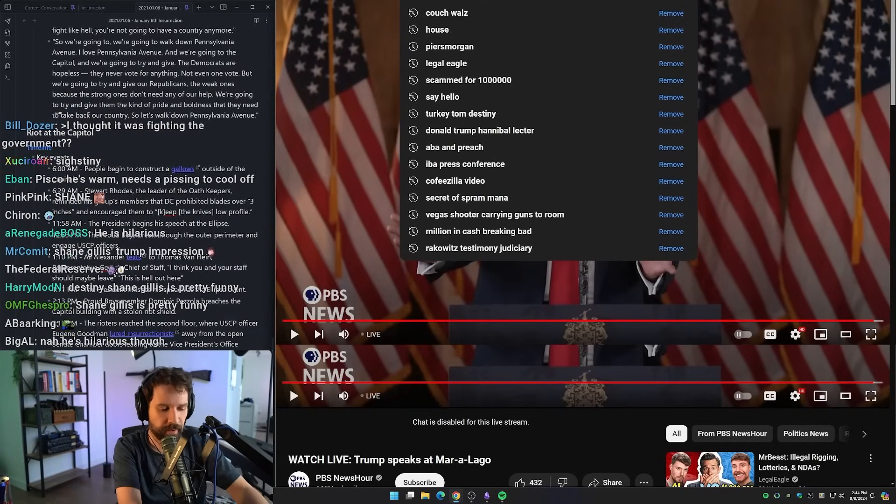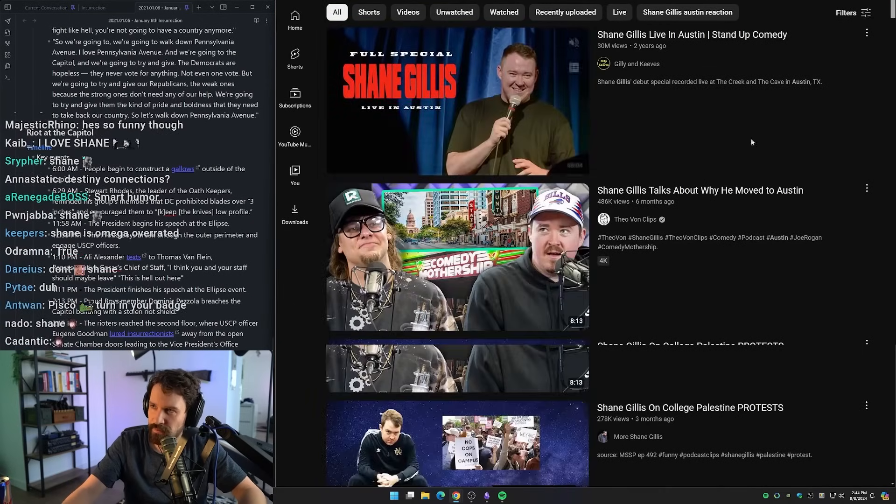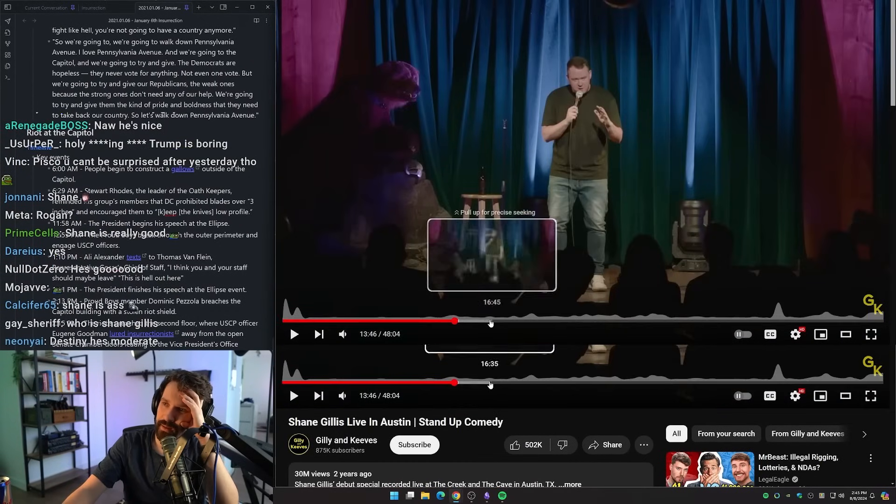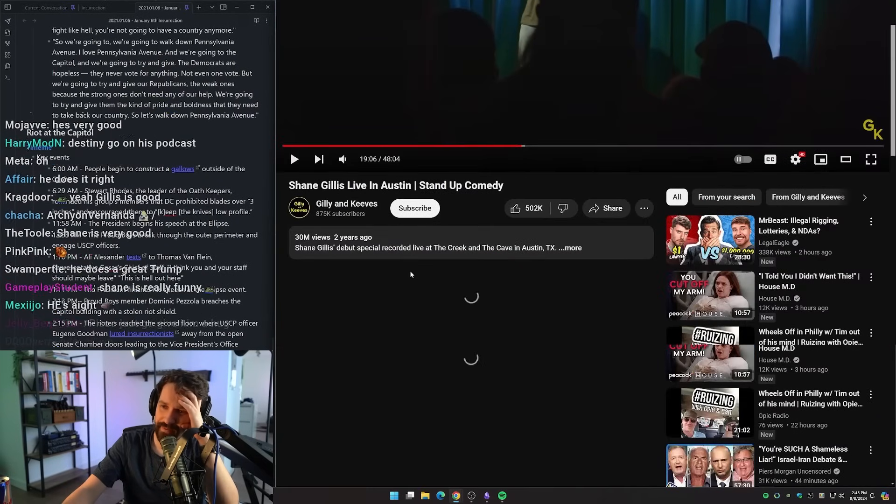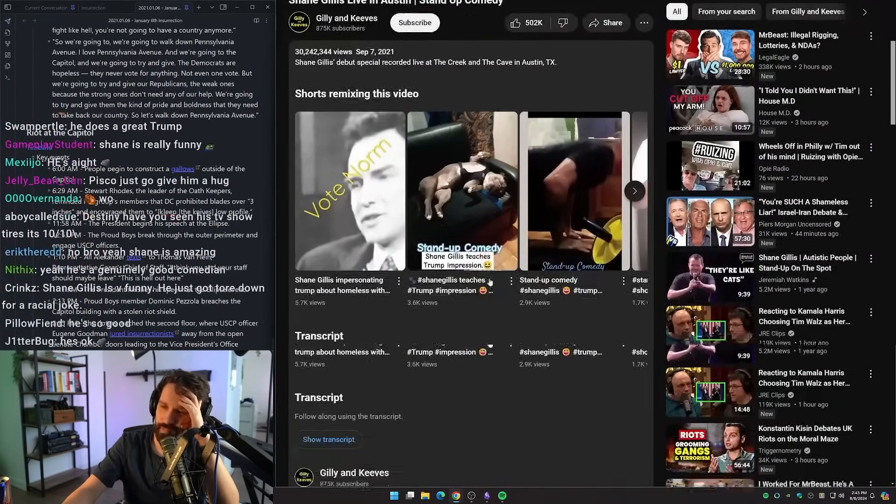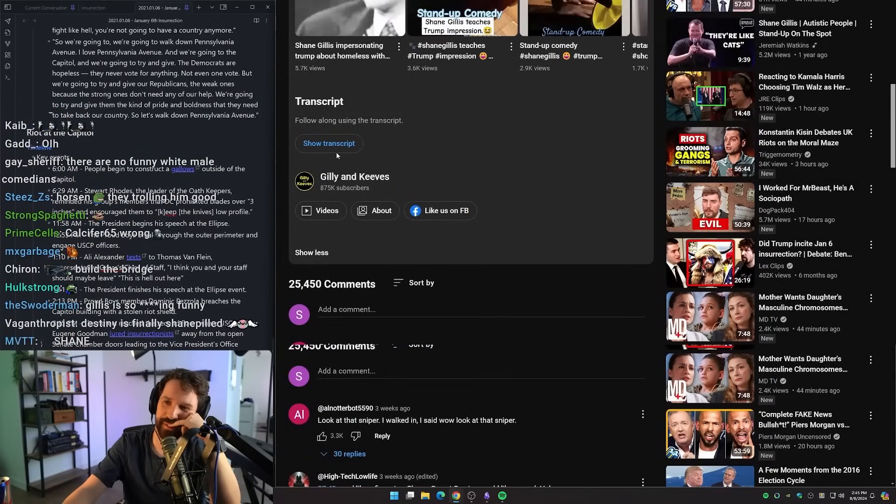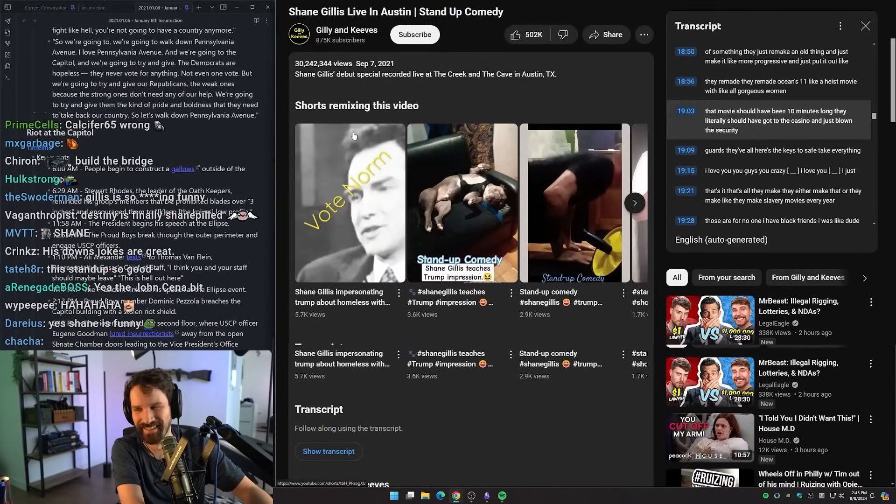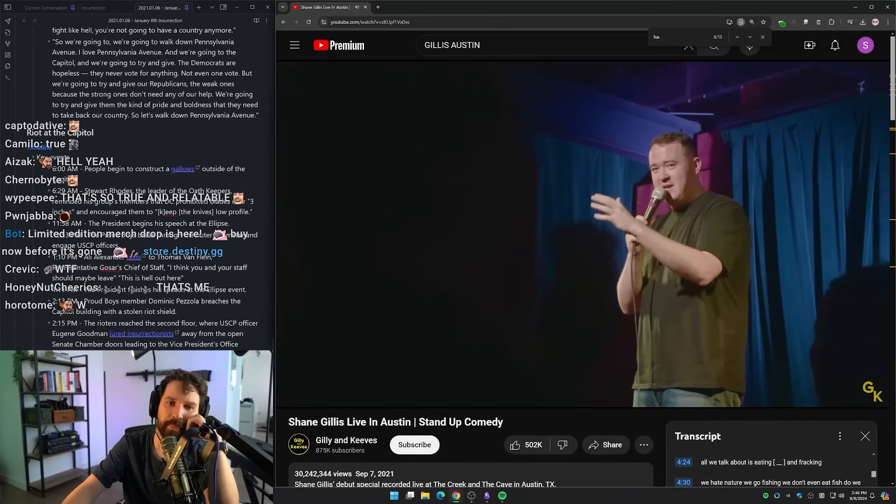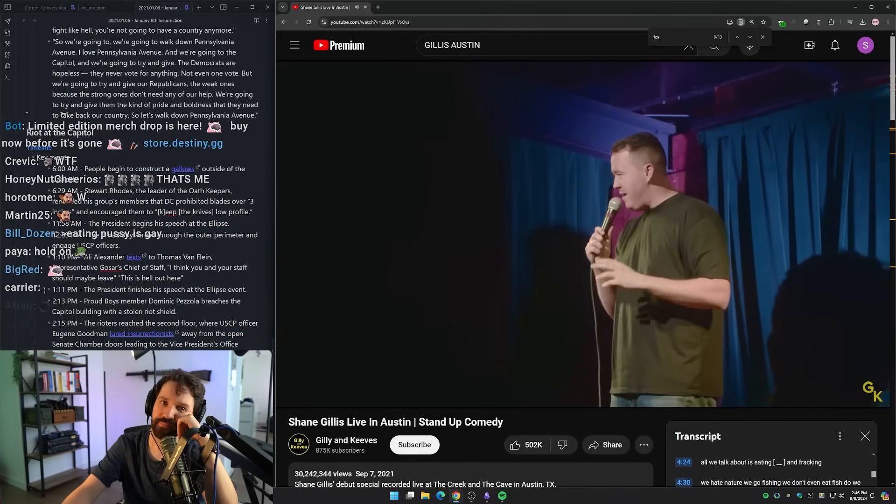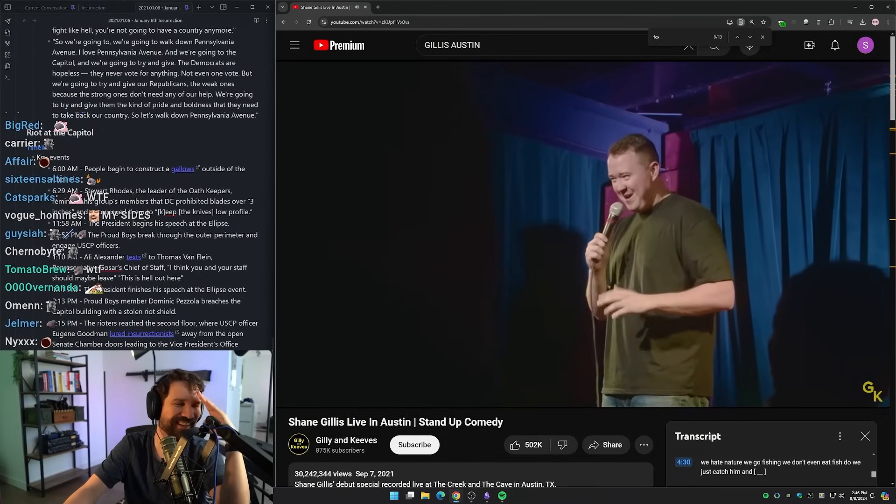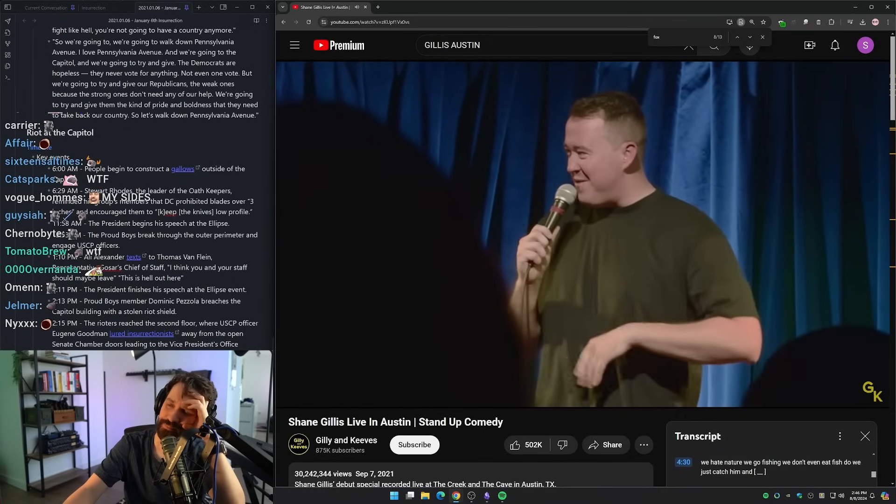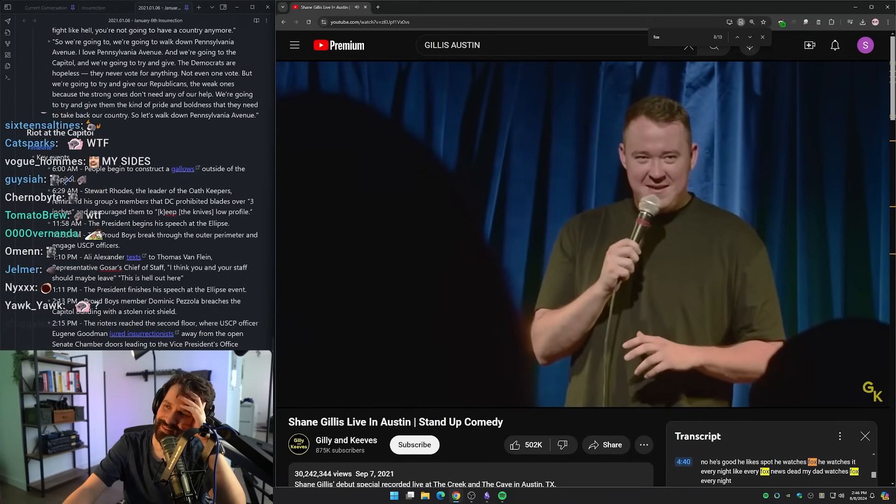I think it was Gillis Live in Austin or something. I was getting PTSD from the explaining how your parents watch Fox News. Oh my God. He watches it every night. Like every Fox News dad, my dad watches Fox every night until he can't. That's how long they watch.